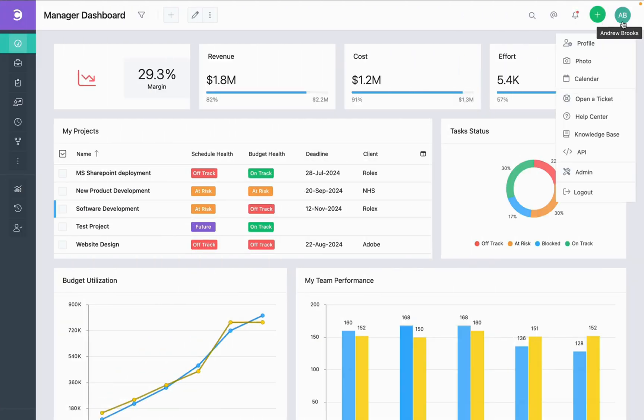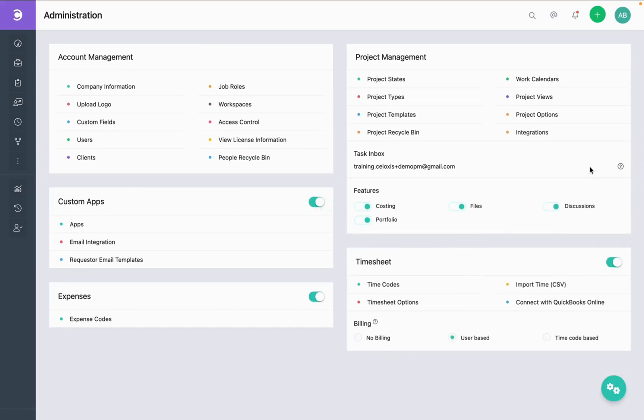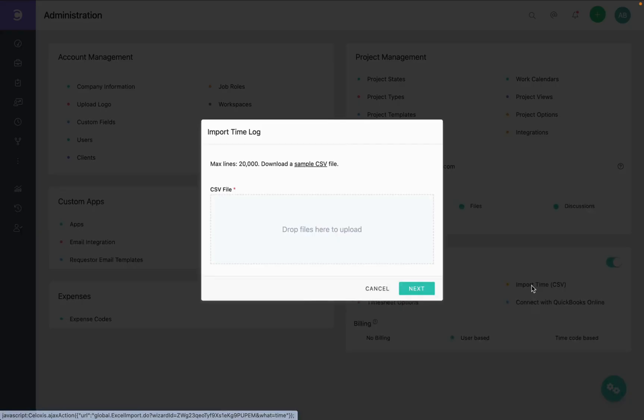Navigate to the profile icon, select admin, and in the timesheet section, click on import timesheets csv. We provide a sample csv file for your reference. You can click here and download it.